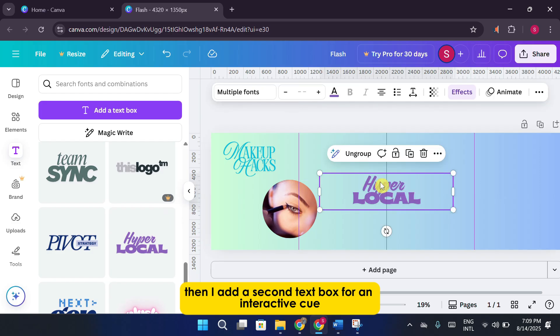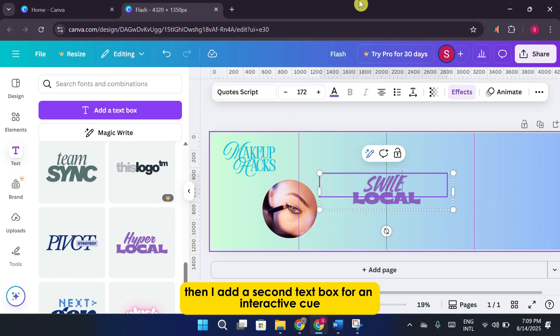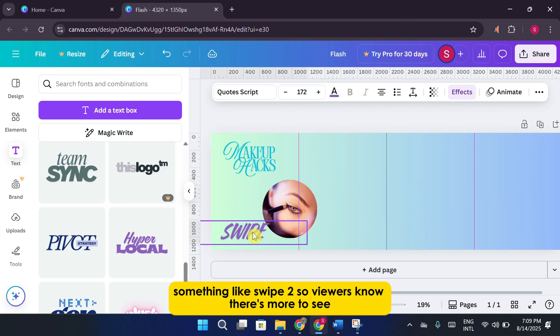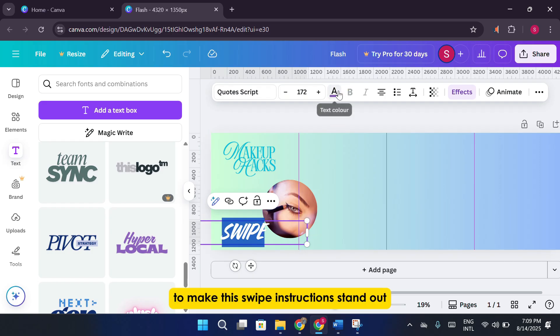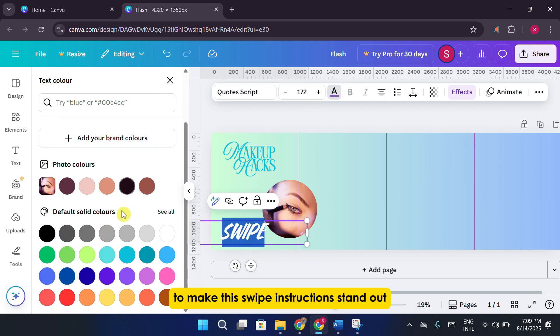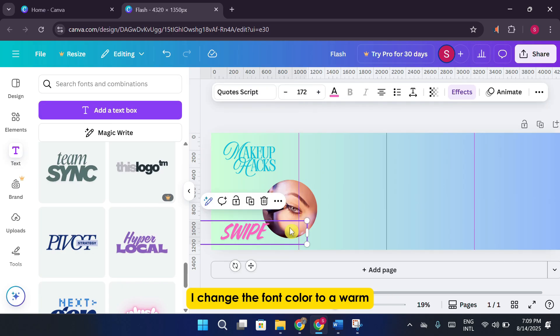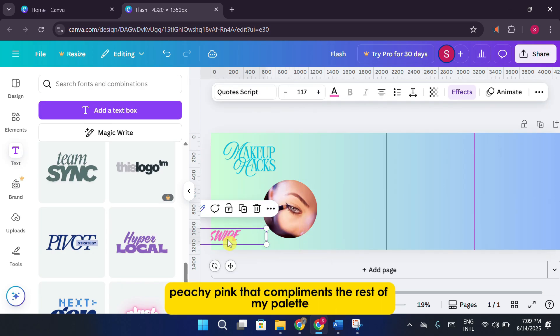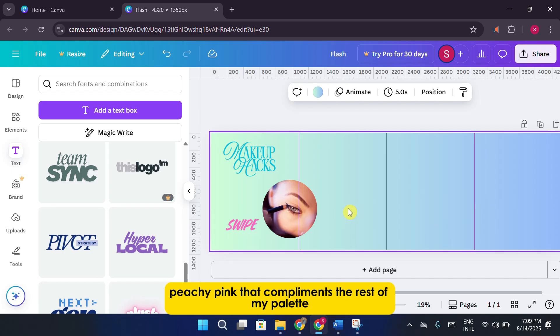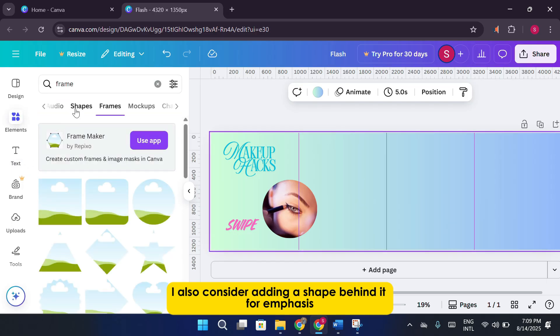Then, I add a second text box for an interactive cue, something like Swipe 2, so viewers know there's more to see. To make this swipe instruction stand out, I change the font color to a warm, peachy pink that complements the rest of my palette. I also consider adding a shape behind it for emphasis.